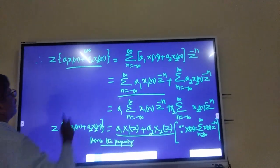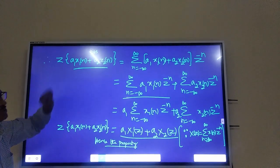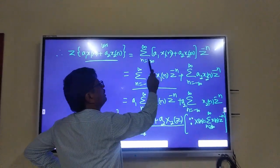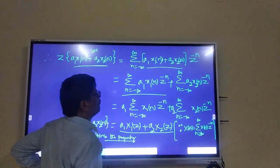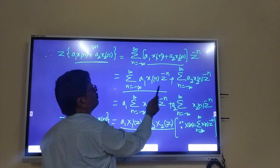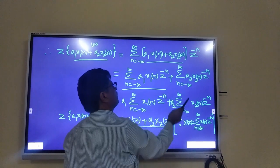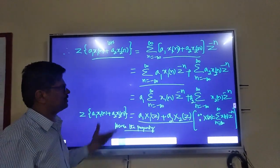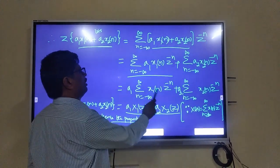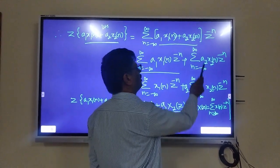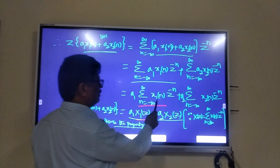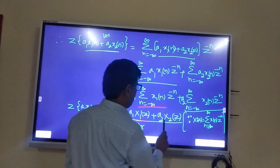Z-transform of A1·X1(n) + A2·X2(n) equals summation from n = −∞ to +∞ of [A1·X1(n) + A2·X2(n)]·z^(−n). Expand by splitting both terms: summation of A1·X1(n)·z^(−n) plus summation of A2·X2(n)·z^(−n). Take out A1 as common: A1 times summation of X1(n)·z^(−n), plus A2 times summation of X2(n)·z^(−n). This is nothing but A1·X1(z) plus A2·X2(z), using the standard formula definition.